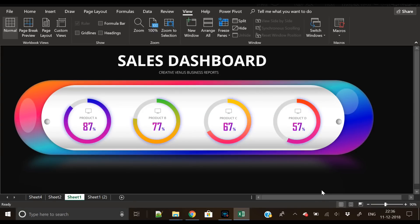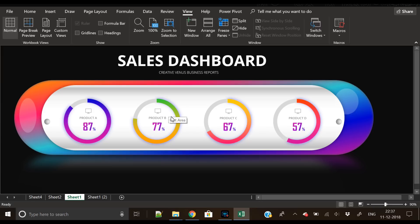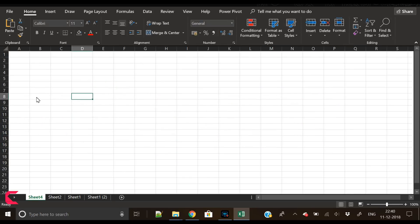Hey everyone, Creative Winners here, and welcome to another tutorial. We have created this beautiful sales dashboard with four donut charts. If you want to know how to create this kind of sales dashboard, watch this tutorial till the end. You can replace the donut charts with bar charts, stacked column charts, pie charts — any chart you want. Let's start without wasting any time.